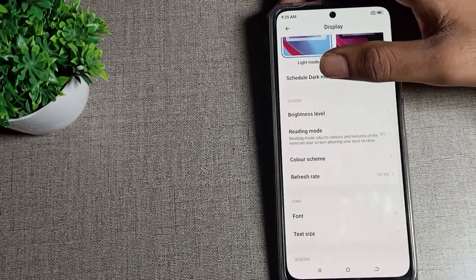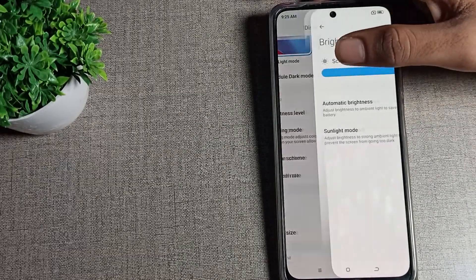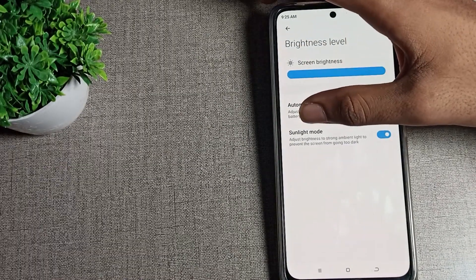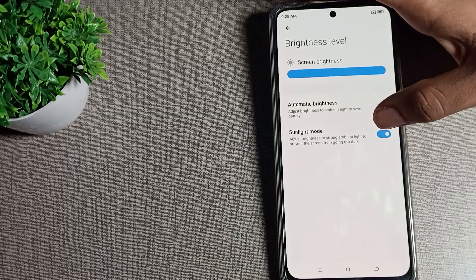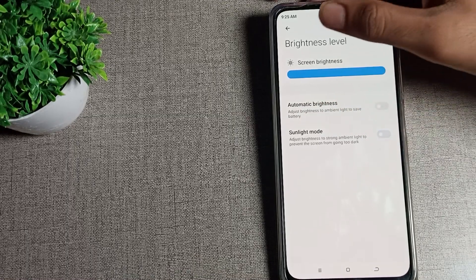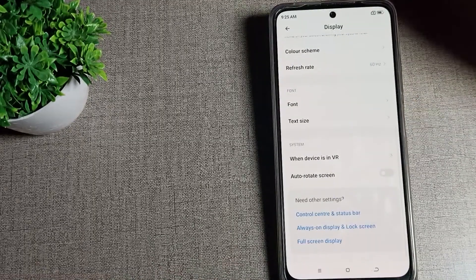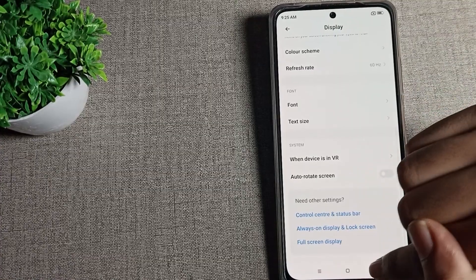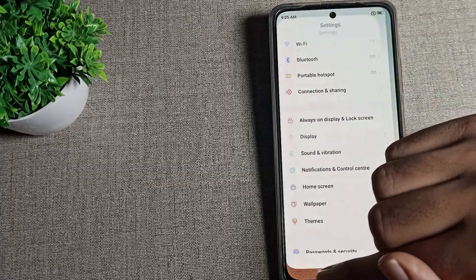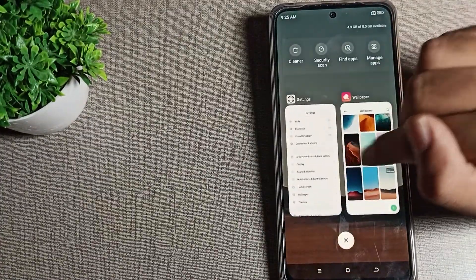Let's click on brightness level. You can see your sunlight mode setting. Tap here to turn it off. Your sunlight mode will be off in your Poco phone.